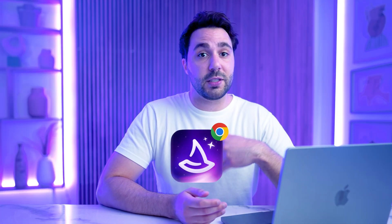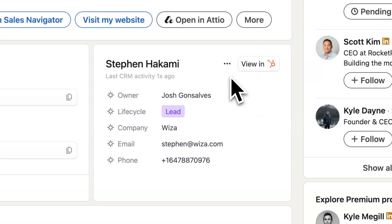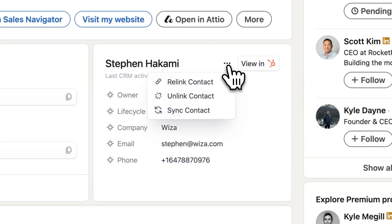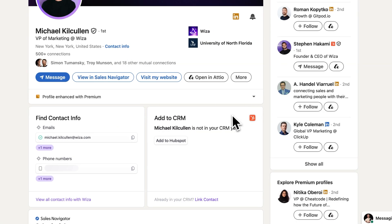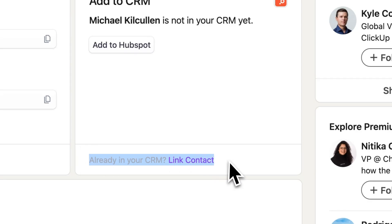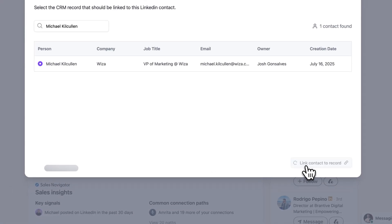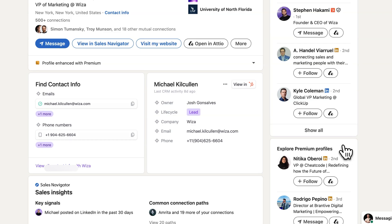Wizza doesn't just stop at syncing contacts. The new Chrome extension adds some powerful features right inside LinkedIn as well. You'll get live CRM syncing, so all of your contacts saved on LinkedIn will automatically go to HubSpot. And when you're viewing someone's LinkedIn profile, Wizza will also check if that person is already in your HubSpot CRM. If they are, you'll see their existing contact data like email, phone number, and job title right there on LinkedIn. You don't have to jump between tabs or worry about duplicate records. This also works if someone on your team has already saved them.